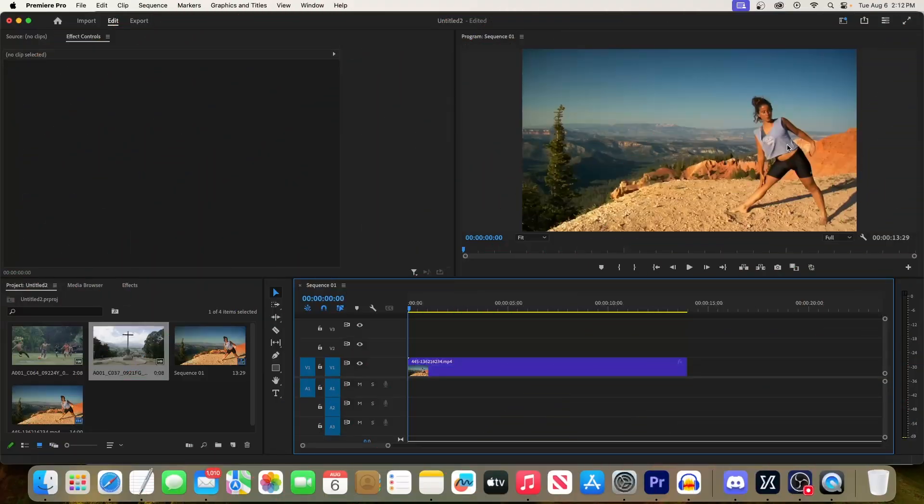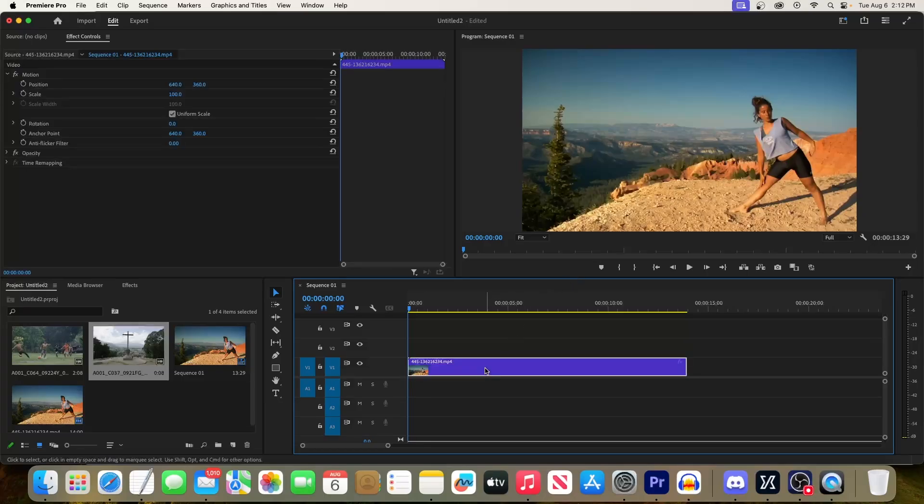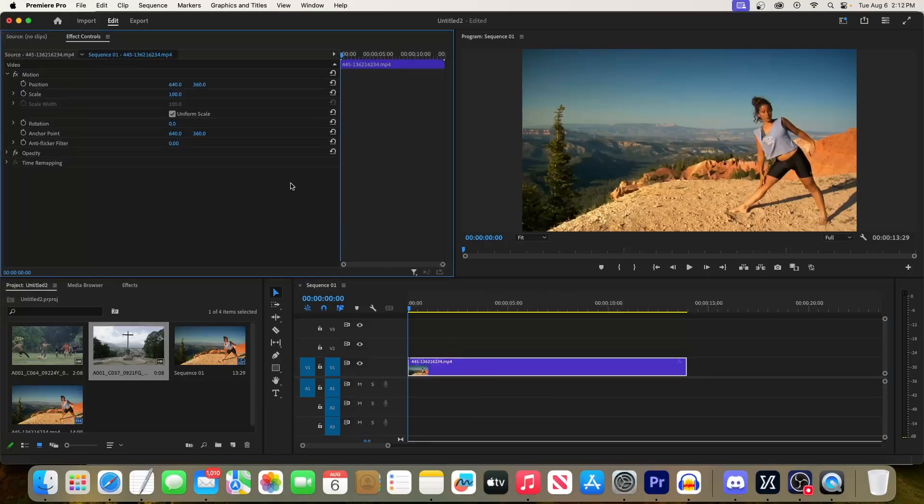Okay, in this video I'm going to show you how to zoom in on this girl. First, select your clip on the timeline, then go up to Effect Controls. In Effect Controls, make sure the playhead up here is positioned to where you want to start zooming in.